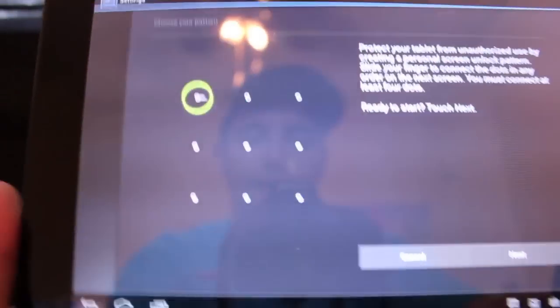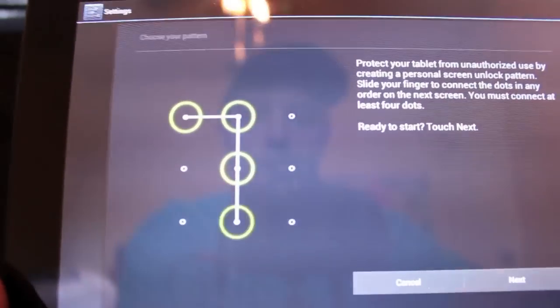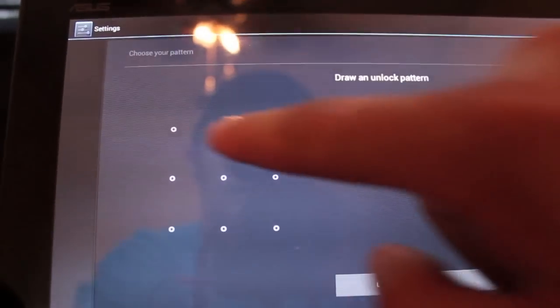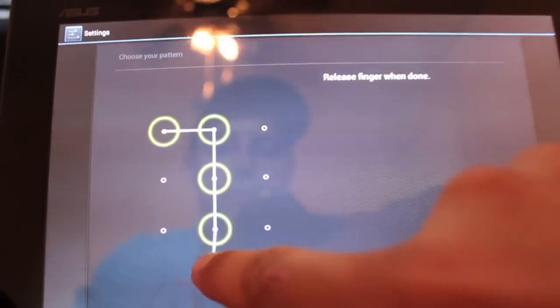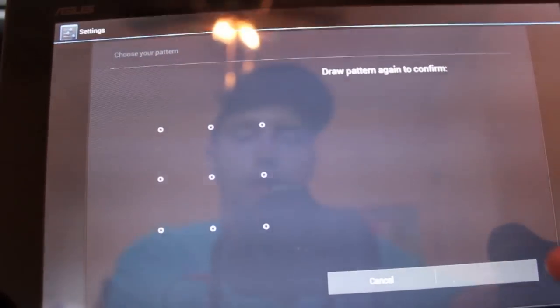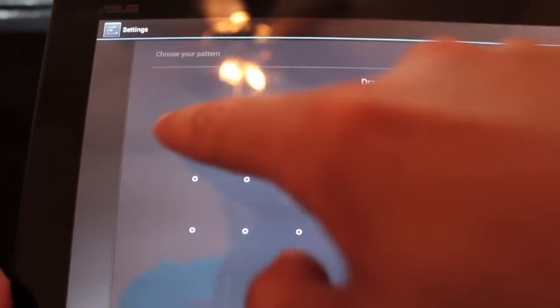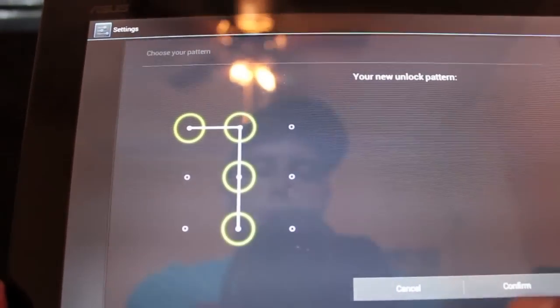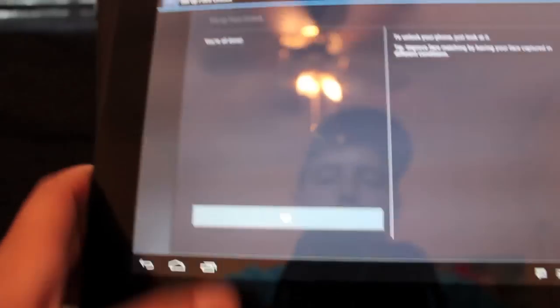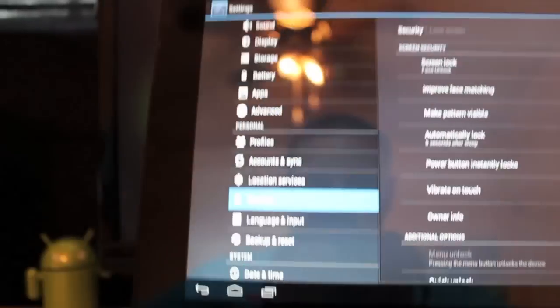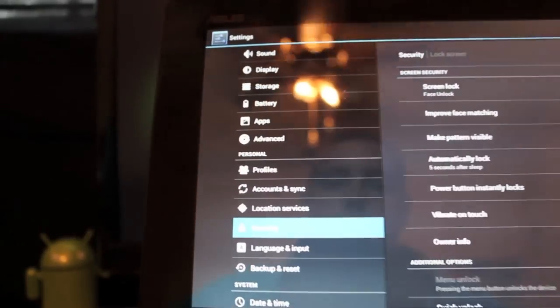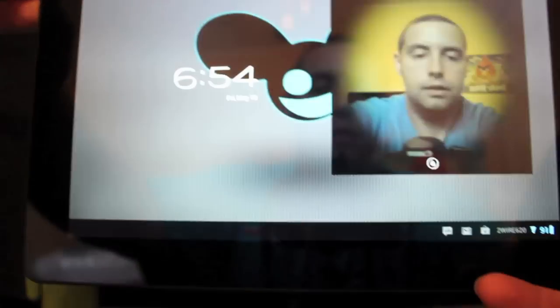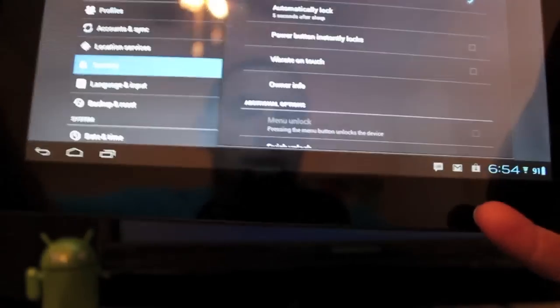Then you'll need to set a pattern. So go ahead and do that. Set our pattern. Now we are finished. So now we should be able to unlock the device. So I'm going to go ahead and turn it off. Let's see how long it takes. And there you go.